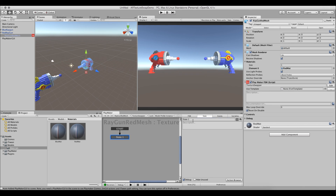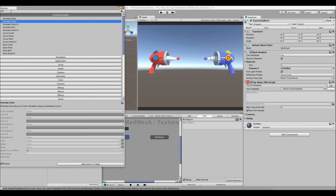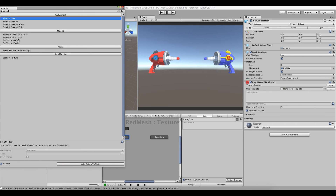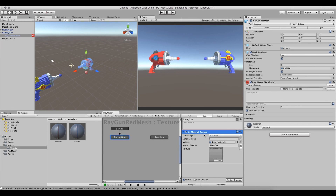On the boring gun state, we open the Action Browser and search for 'set material texture'. We add that action. The game object is set to Owner since the FSM is attached to the mesh. We hit Select on the texture field and choose the plain red ray gun texture — the default boring one.